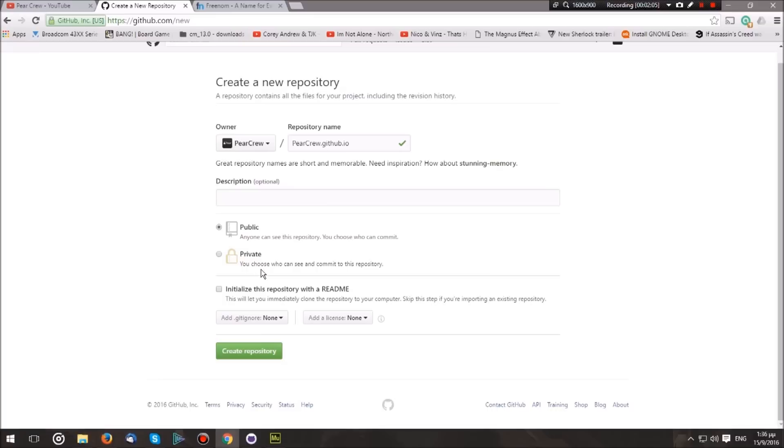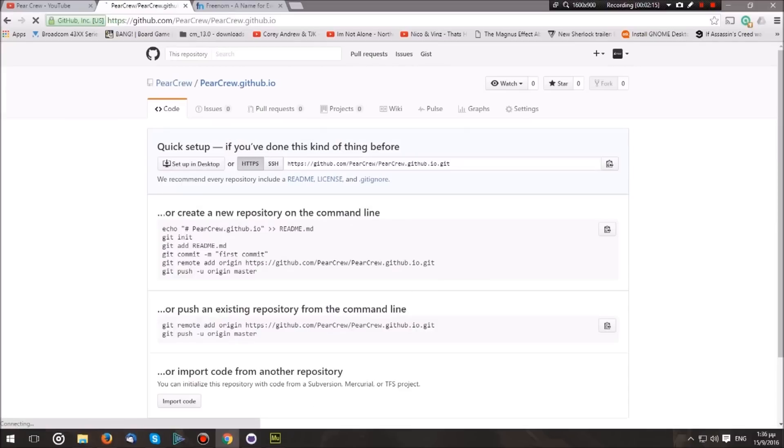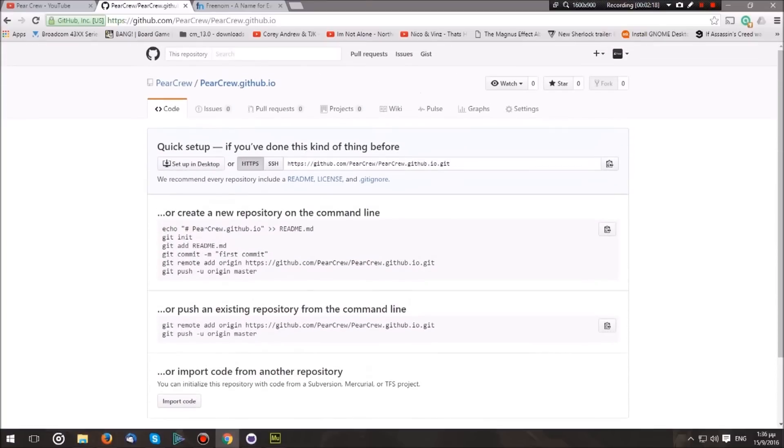Keep it public. If you want to keep it private, I think you'll have to create a paid account. Ignore all of these and create the repository. Now you will get here and it will tell you how to upload code, but we're not really concerned with this right now.